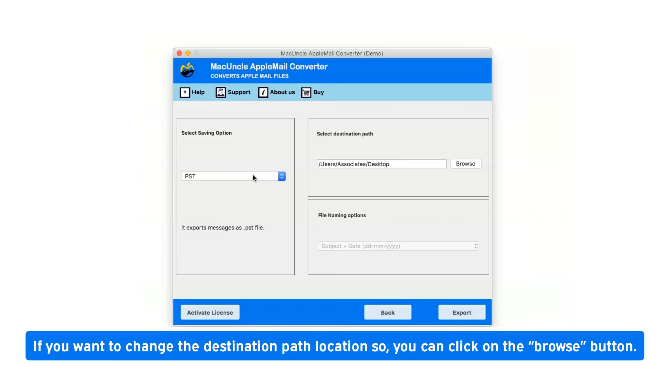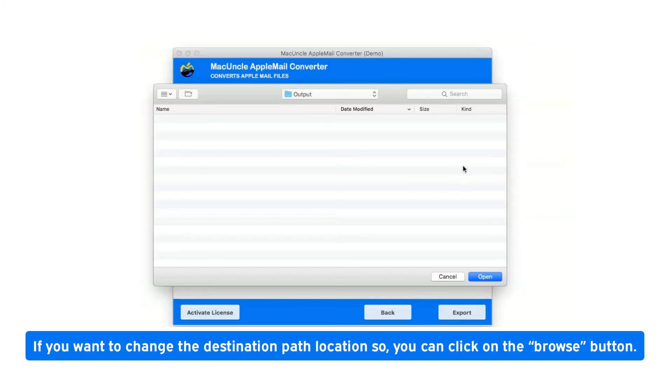If you want to change the destination path location, you can click on the browse button.